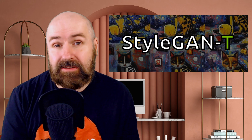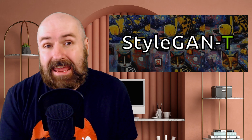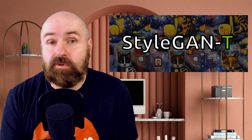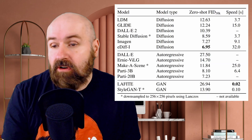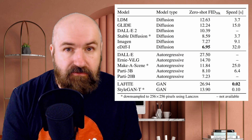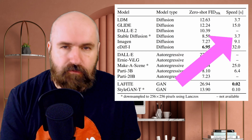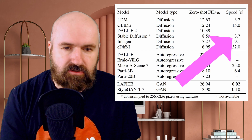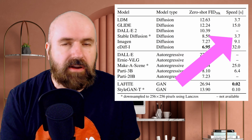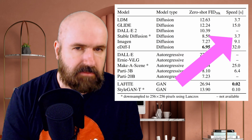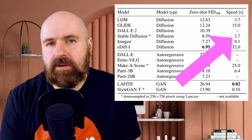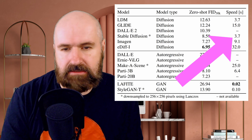First of all, I want to talk about something called StyleGantt. This is a new method for image generation and it is super extra fast. Here are the numbers that compare different methods. For example, you can see here Stable Diffusion — for their test render of an image with 256 by 256 pixels — took around 3.7 seconds.